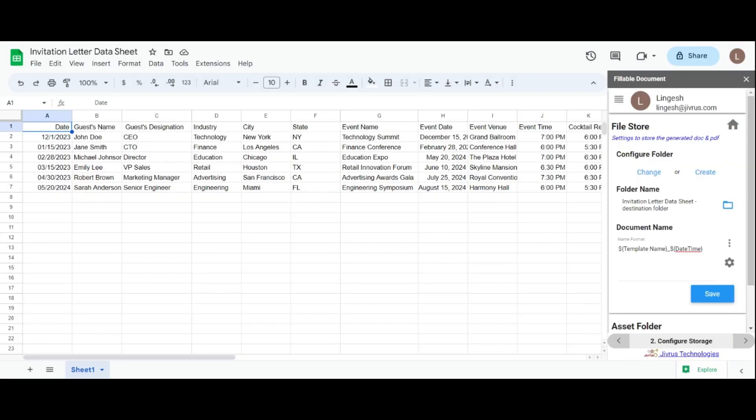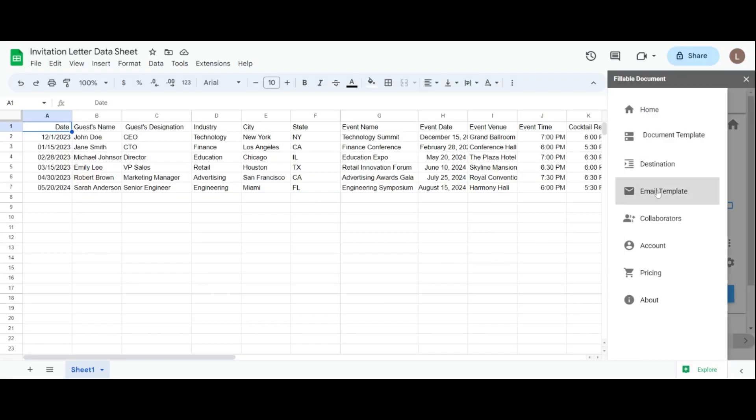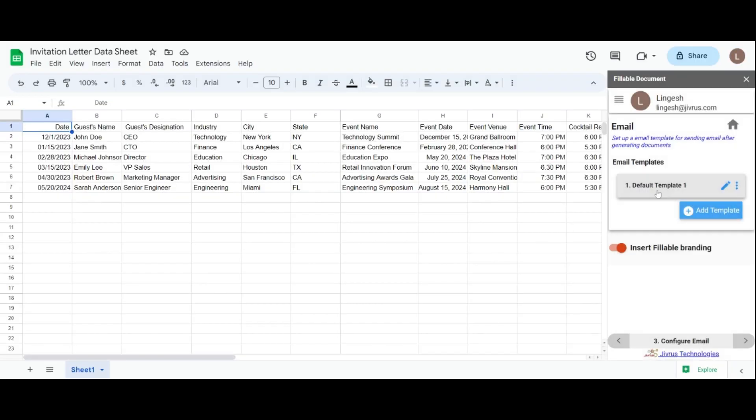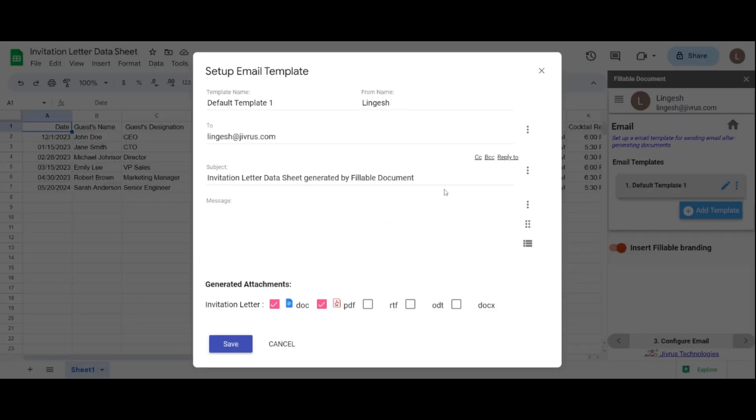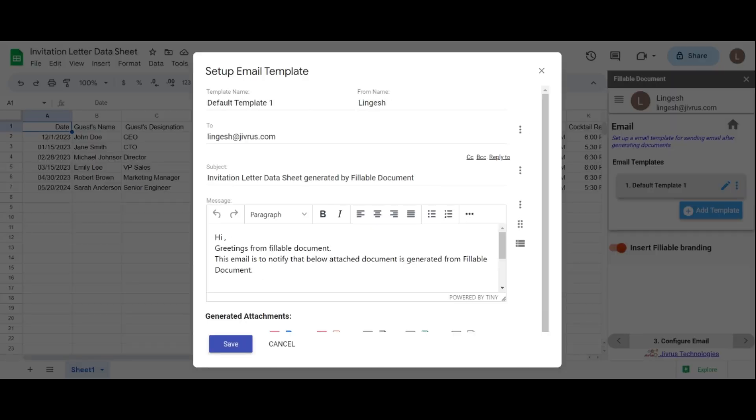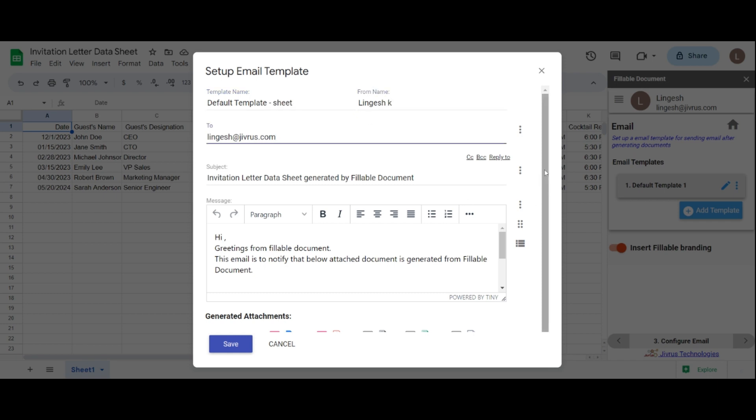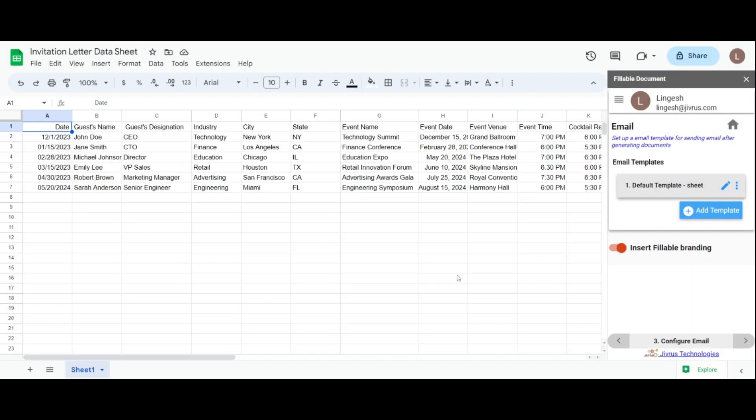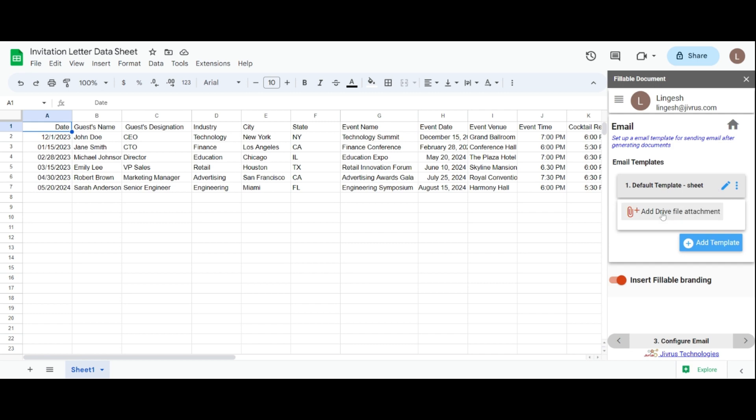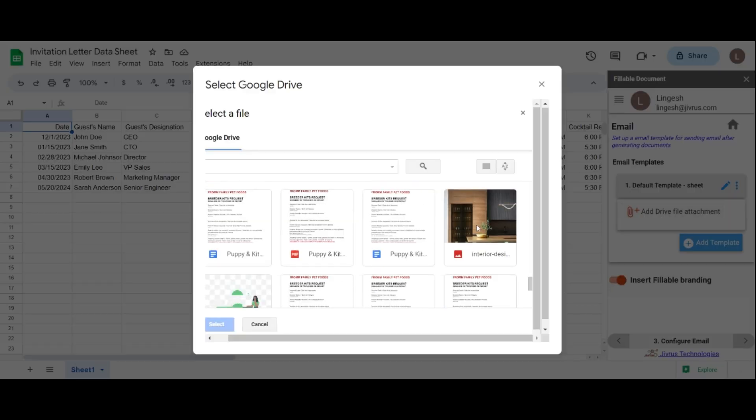Let's now move to the email section. In the email section, you'll find a default email template for sending messages to recipients. Edit the template by clicking on the edit icon and make changes to the template name, from name, and recipient's email address according to your preferences. You can include the generated attachments in the email. Use Add Drive File Attachment to select files from your Google Drive as static attachments.